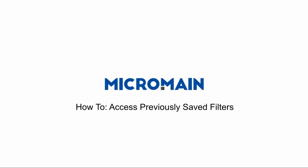Hello, welcome to Micromain Global Tutorials. Today, I will be showing you how to access previously saved filters.